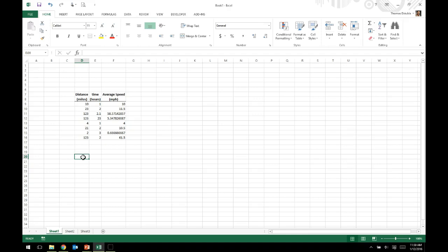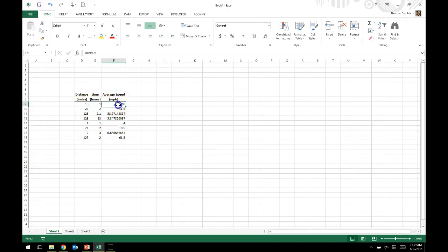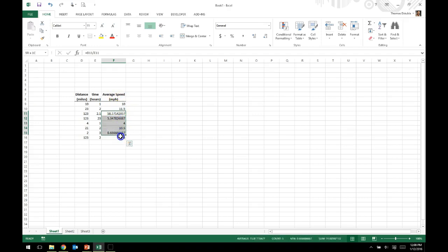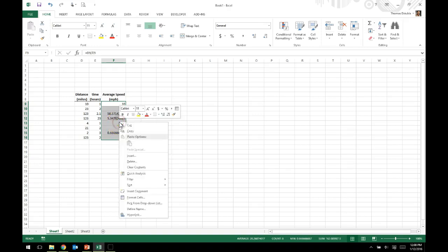For most purposes, except for logical conditions, most formulas are going to require it to be a number format reference, otherwise you'll get some error messages. One other thing you'll notice is the default numbers. Excel will oftentimes give a set of significant figures or a number of digits well beyond what we consider significant figures.